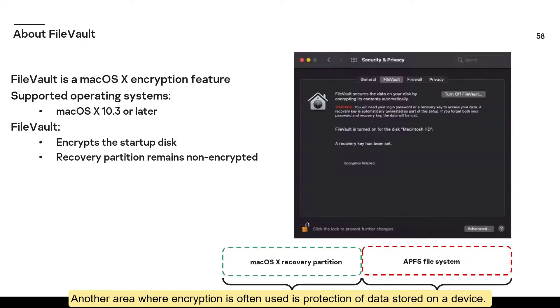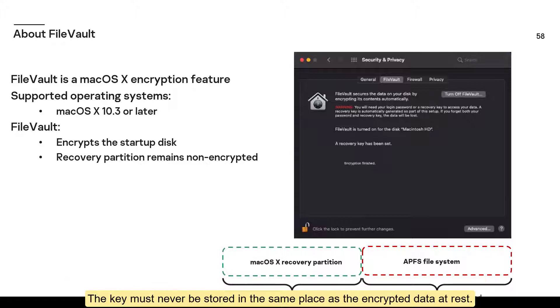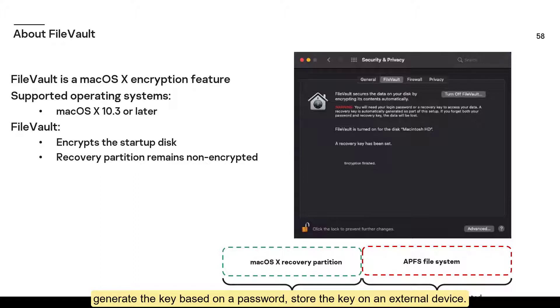Another area where encryption is often used is protection of data stored on a device. However, there is a fundamental difference between encrypting transferred and stored data. The key must never be stored in the same place as the encrypted data at rest. For this reason, there are two main approaches to encrypting stored data: generate the key based on a password, or store the key on an external device.